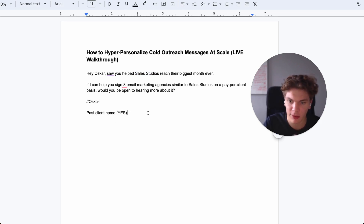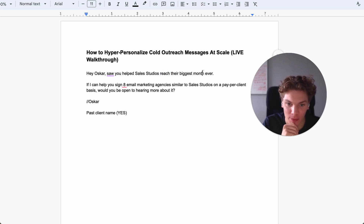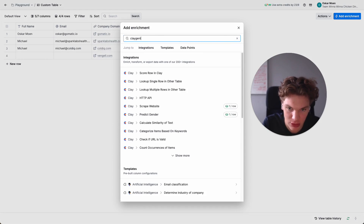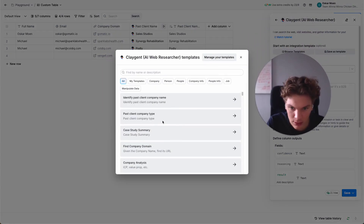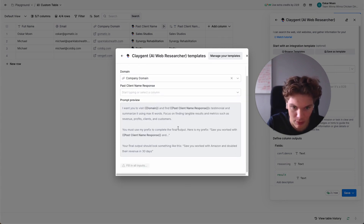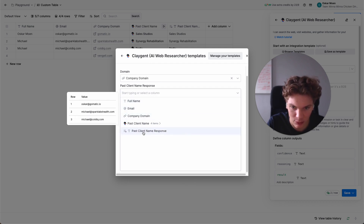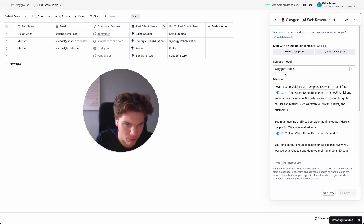Now we need to find a summary of their case study — basically what have they helped this client achieve. Once again, open add enrichment, search for Clay agent, open it, browse templates, and select 'case study summary.' Pause the video if you want to copy this prompt. We need the company domain and also the past client name response, so we insert both, use the template, and run it for four rows.